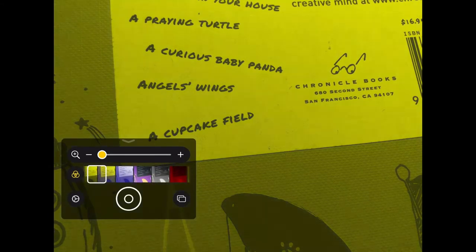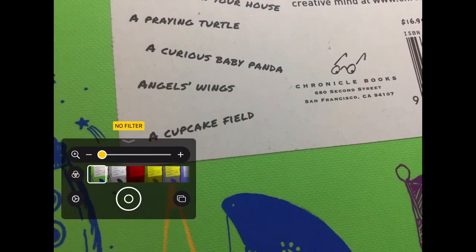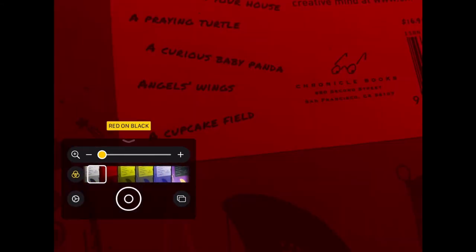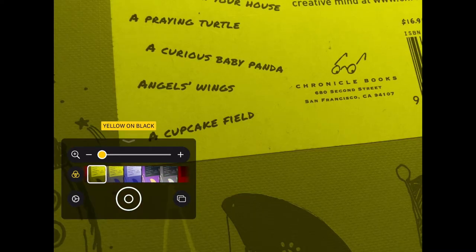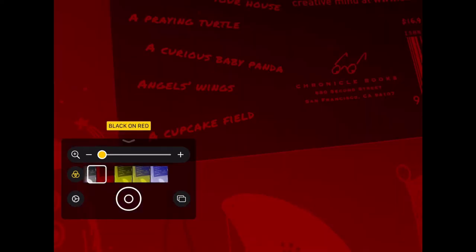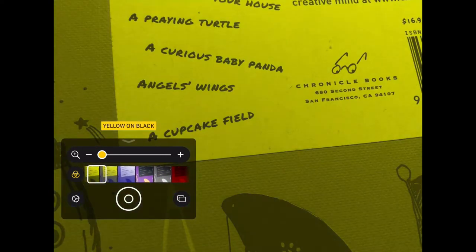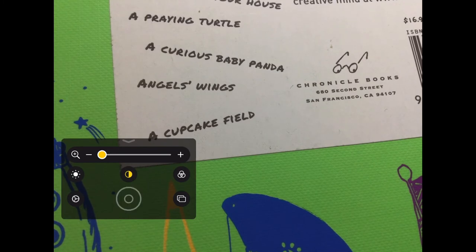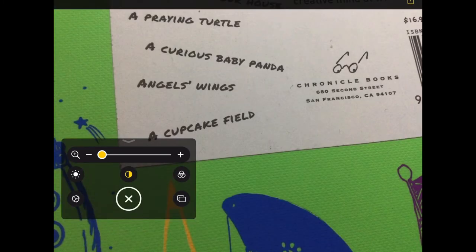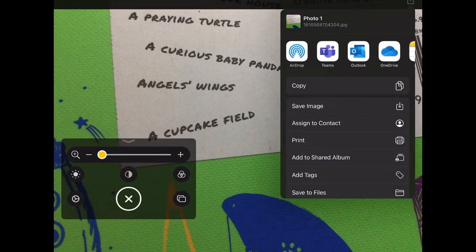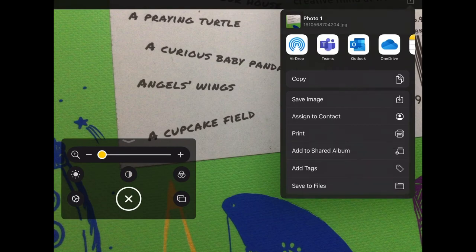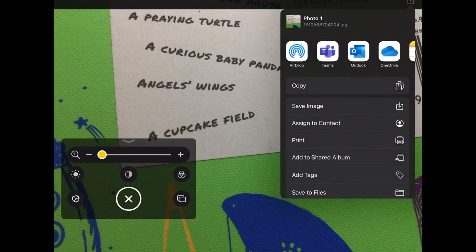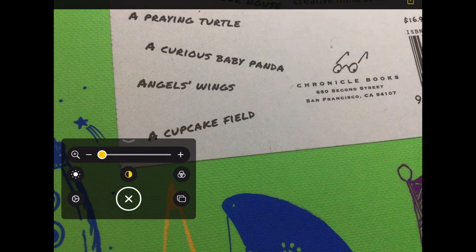Magnifier also allows you to take a photograph of what it is you're working on. This is useful as you can then send it to your teacher or to one of your classmates. The next thing we're going to look at is Display and Text Size.